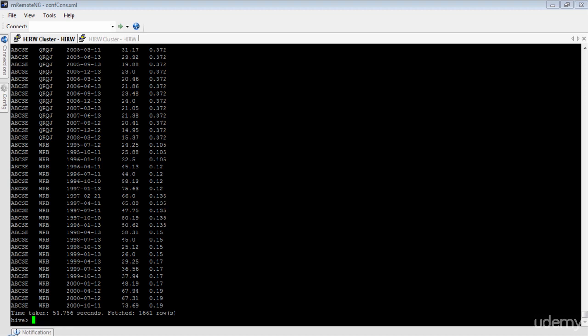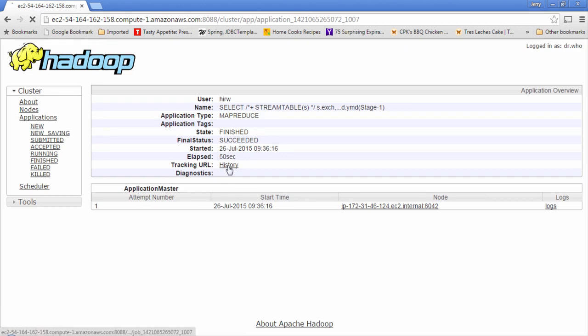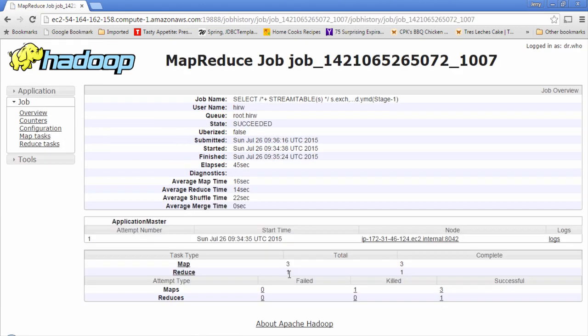Now that the execution is complete, let's go ahead and check the application in the UI. Here's our recent execution — let's click our application and go to the history. This query using the stream table hint actually used three mappers and one reducer to compute the output. This query is better than the first, but the most expensive operation in any join process is the shuffle and reduce phases. Since we are sorting and merging records during those phases, we can optimize the join even more if we avoid both shuffle and reduce phases and execute the join entirely in the map phase.